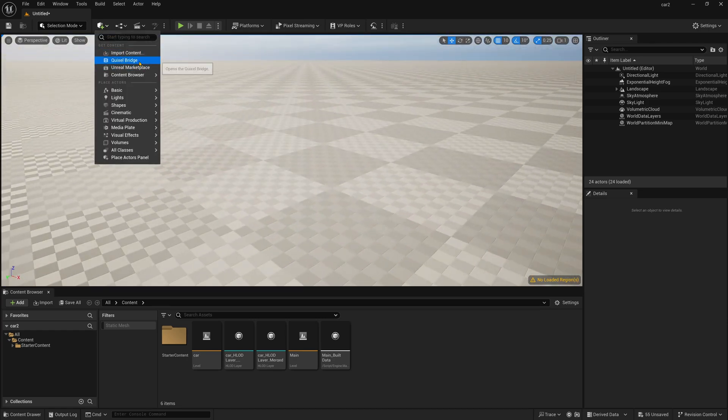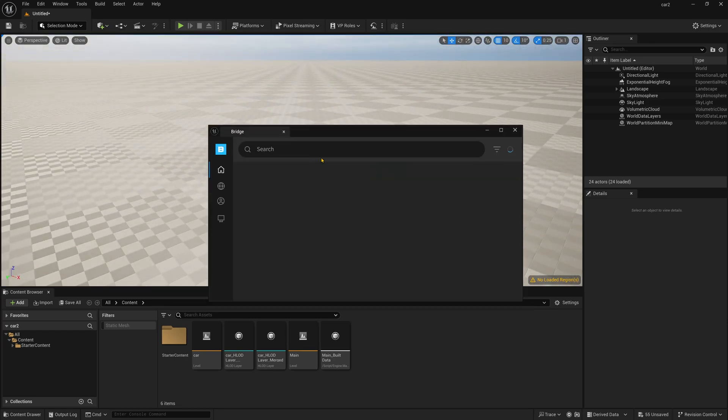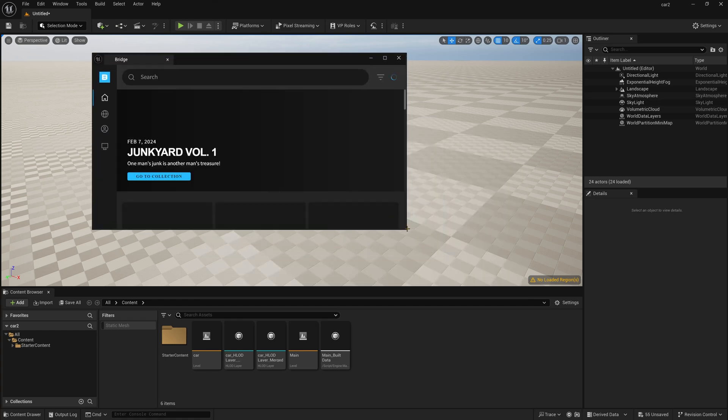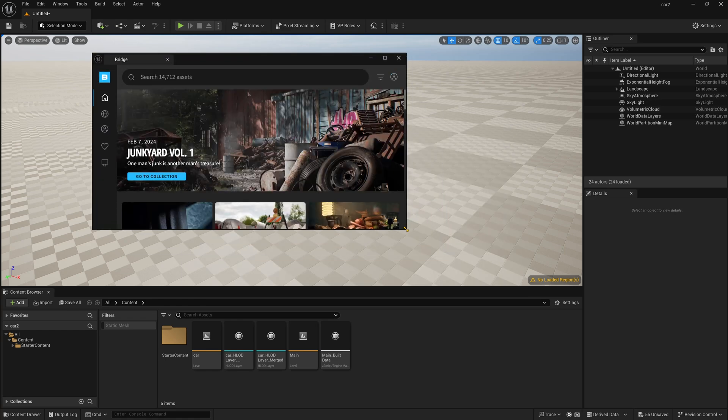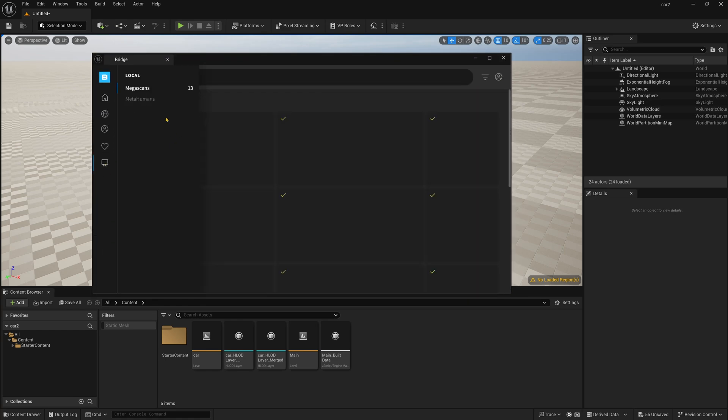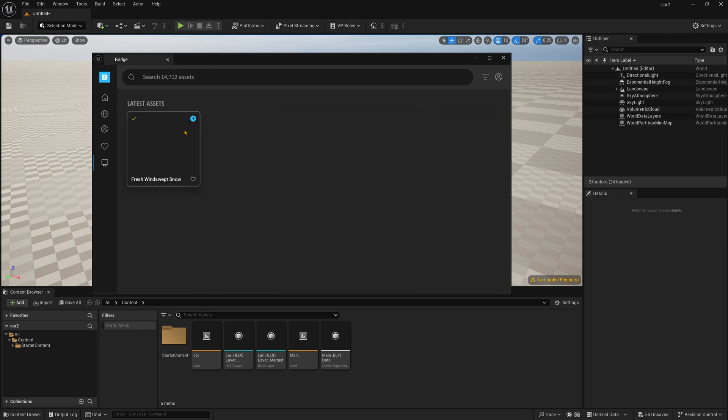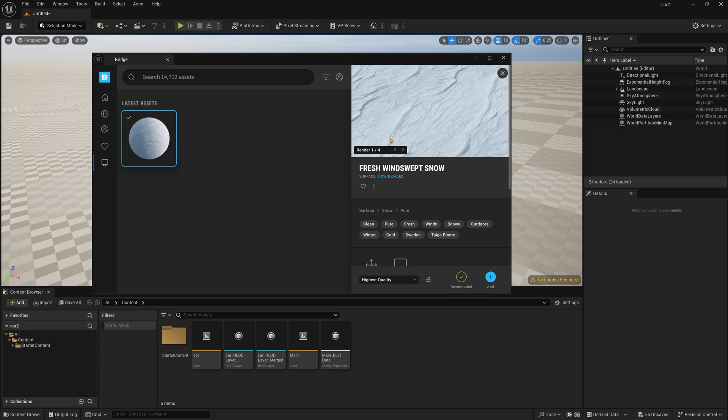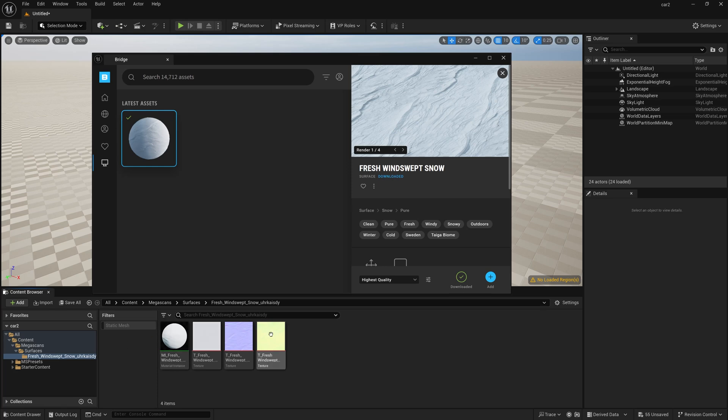So for material I am using Quixel Bridge, so simply click this Quixel Bridge and I have already downloaded one asset for this ground. So you need to go to 3D surface and then Snow, I have downloaded this pure snow. Simply select and this is actually the snow material and just I am pressing this Add option. Once you click, it will directly jump into the Unreal Engine.